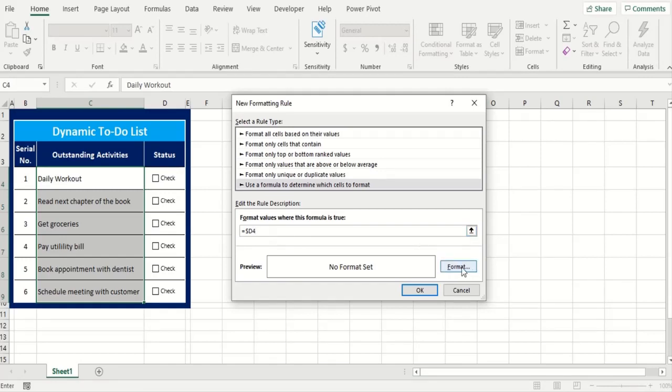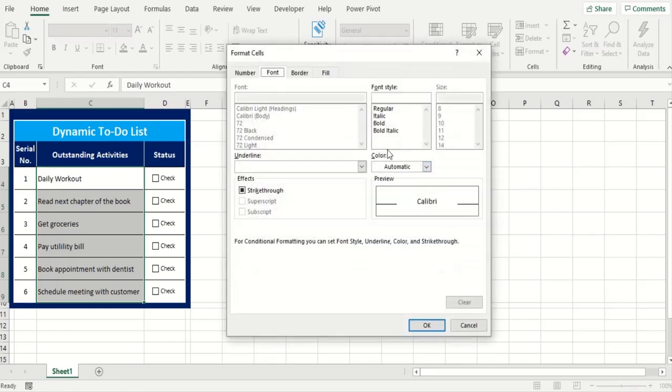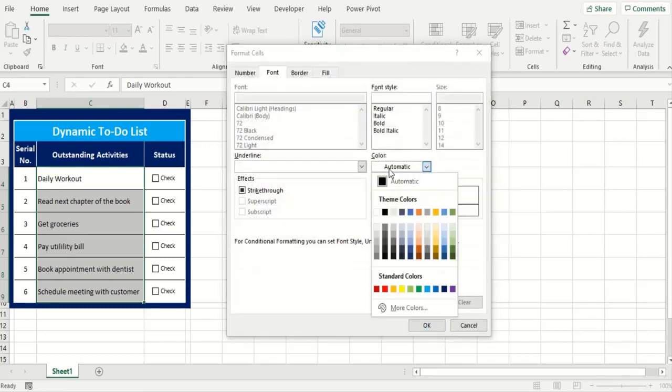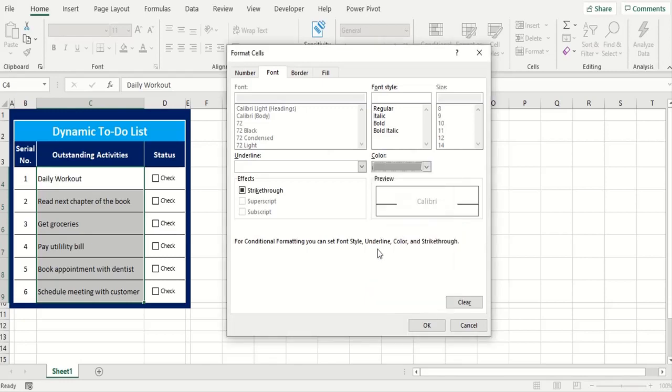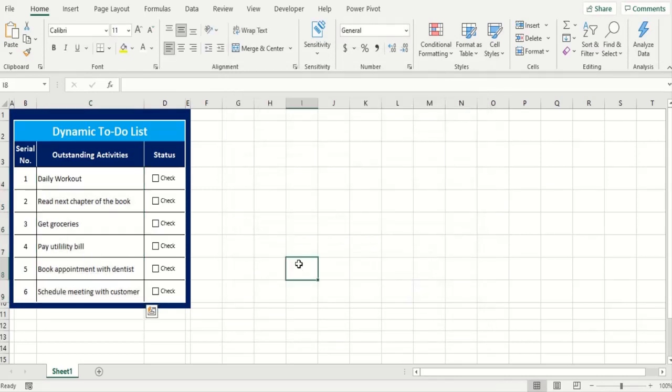So we hit the format and we want the format of the checked item to be on the gray scale and we want it to have strikethrough kind of format. So that adjusted we click OK and now it's all good.